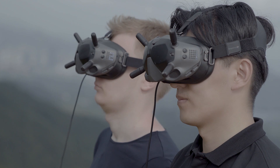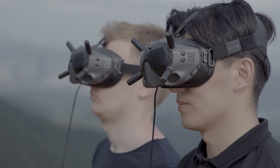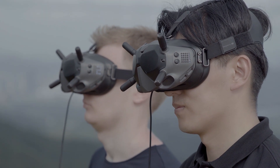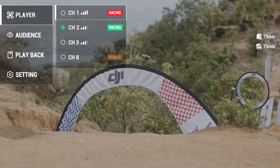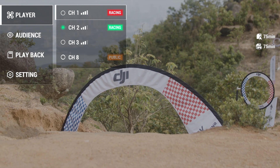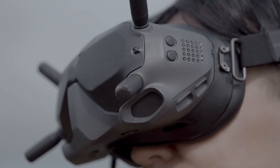When other players are using the DJI FPV system, you will see that occupied channels are marked with red racing icons.